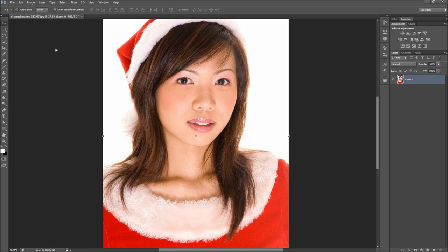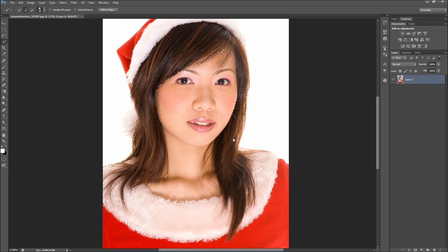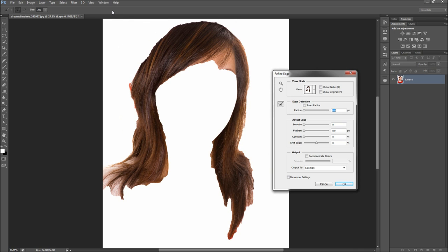The first step in changing the hair color is to make a selection of the hair. As with everything in Photoshop, there are a million ways to make the selection. For hair, I recommend grabbing the Quick Selection tool and then dragging over the hair. This doesn't need to be perfect, because when you are done, go up to the top of the screen and select Refine Edge in the options.